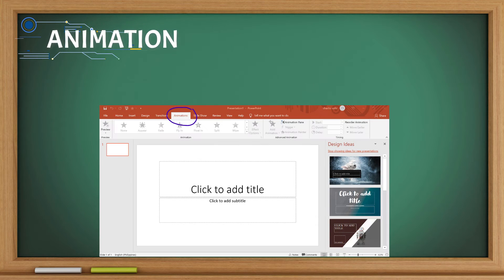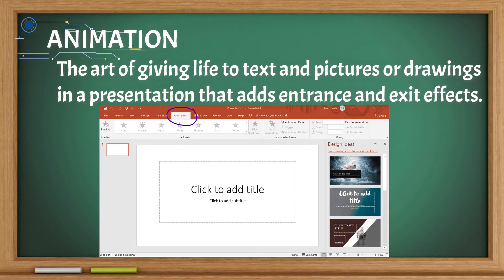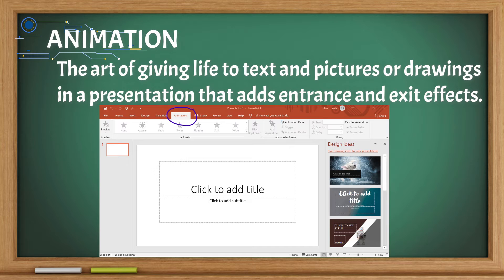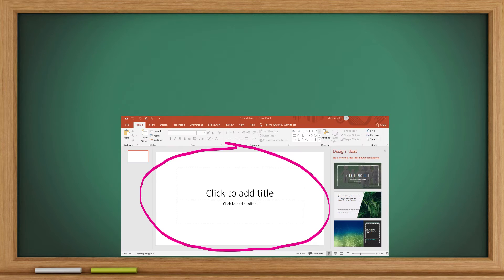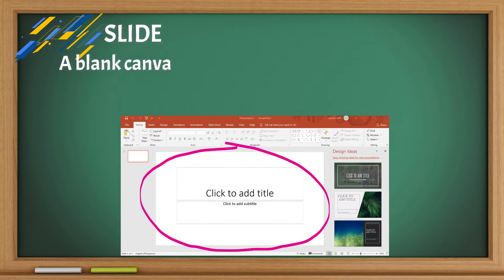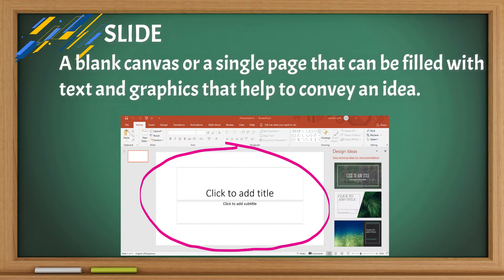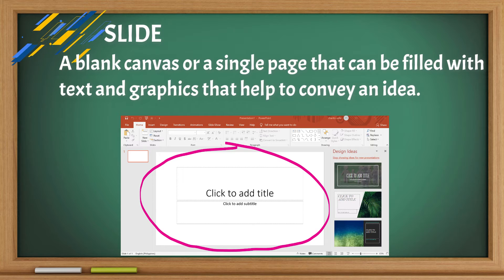Animation: The art of giving life to text and pictures or drawings in a presentation that adds entrance and exit effects. Slide: A blank canvas or a single page that can be filled with text and graphics that help to convey an idea.